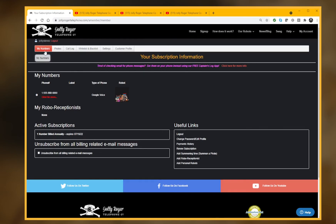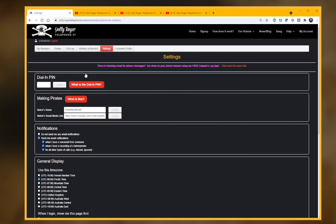But that's not the page I need — I've got to get to the settings page. On the settings page you'll find a box called the 'making pirates' box.